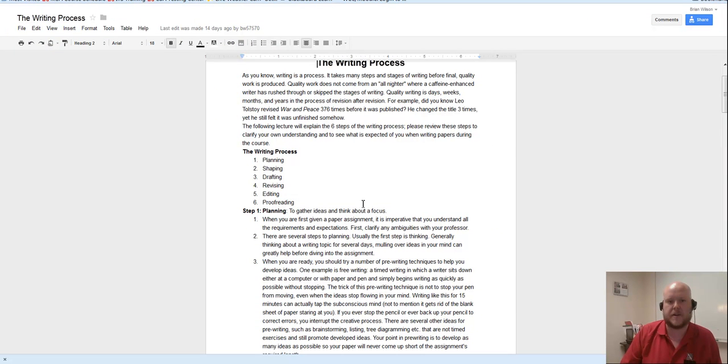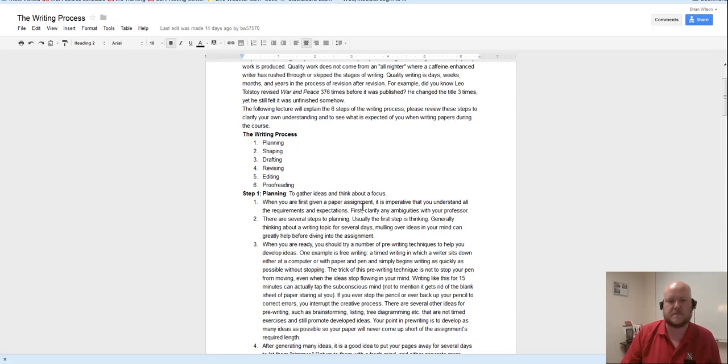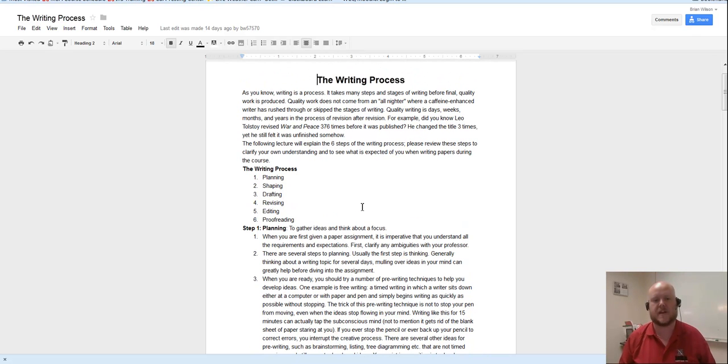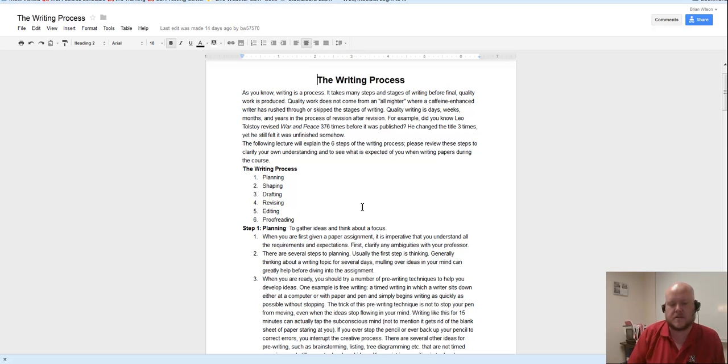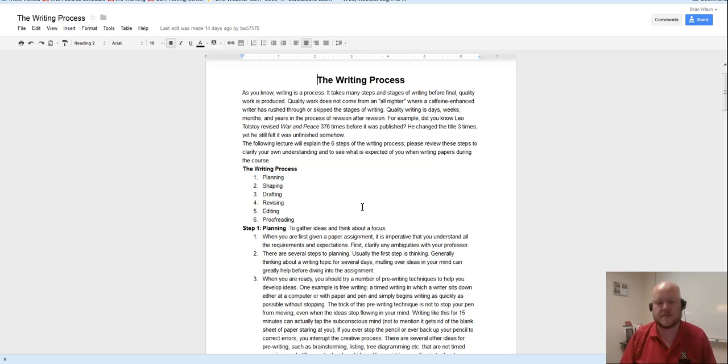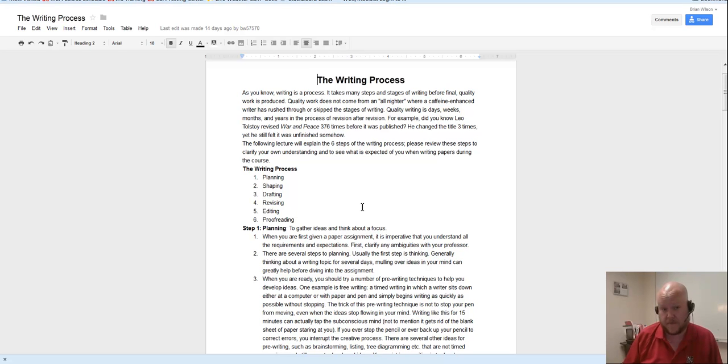But I wanted to go over this with you guys for just a minute, the writing process document that I had you read. Because I feel like even though this is a really good document and it does a really good job of sort of breaking down the overall writing process, one thing I don't feel like it does a very good job of is emphasizing probably the most important part of the writing process.